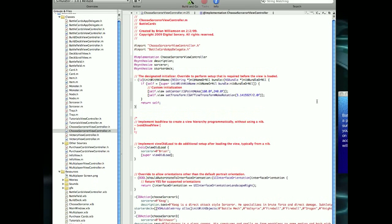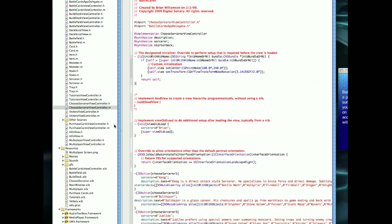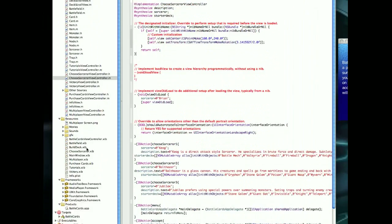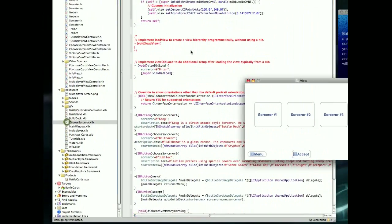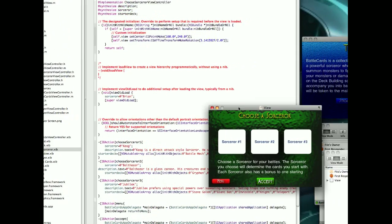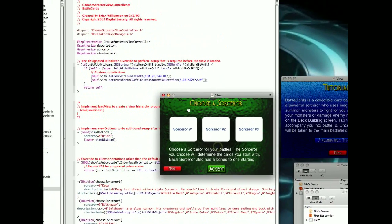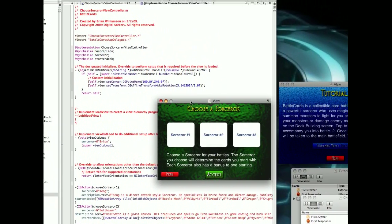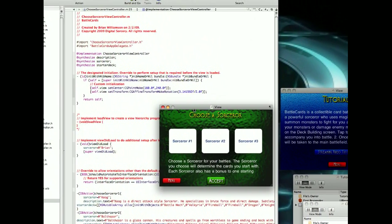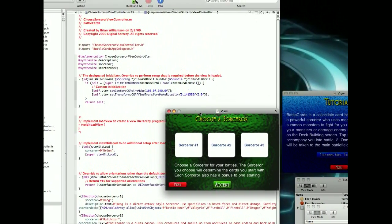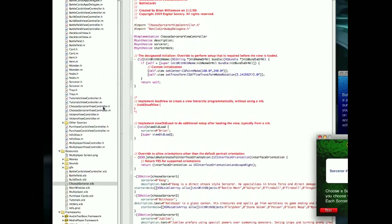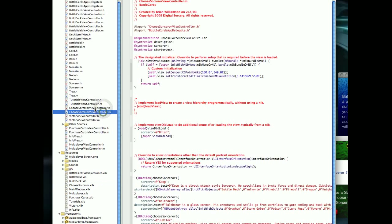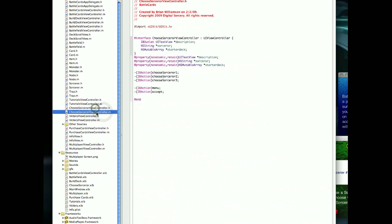For example, this screen here that I showed you before, which was the second screen we saw. Choose your sorcerer, okay? So this screen here, in its view controller .m, all right.